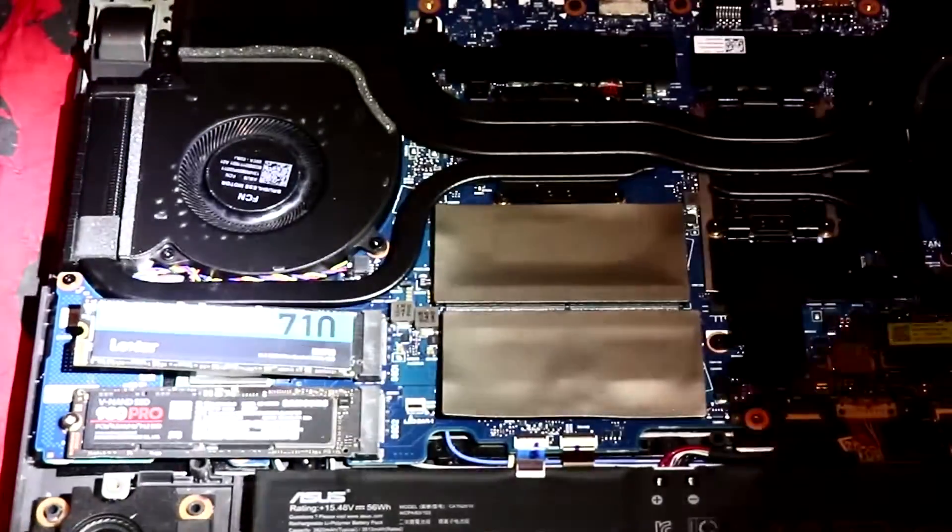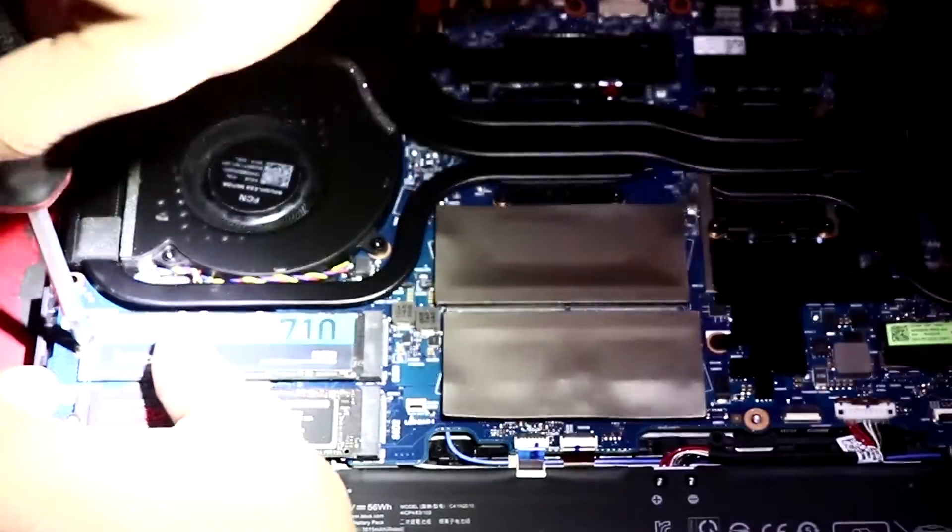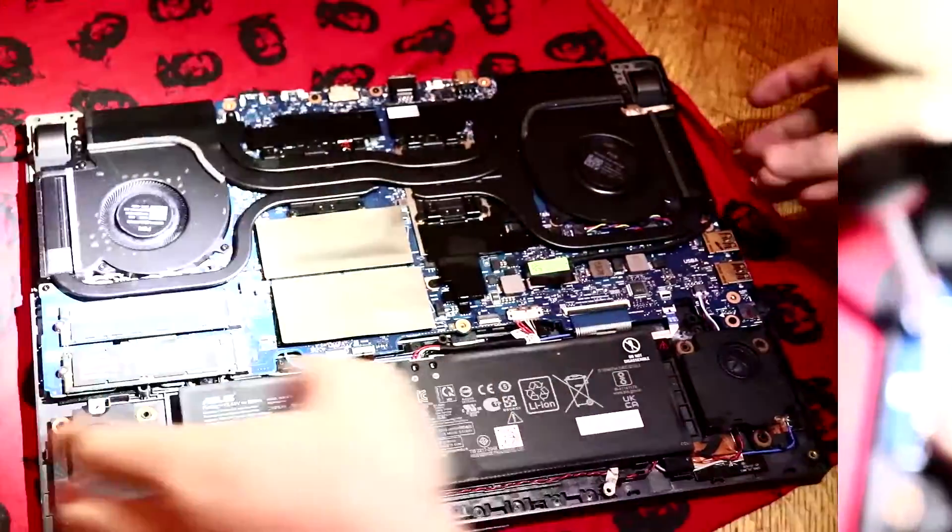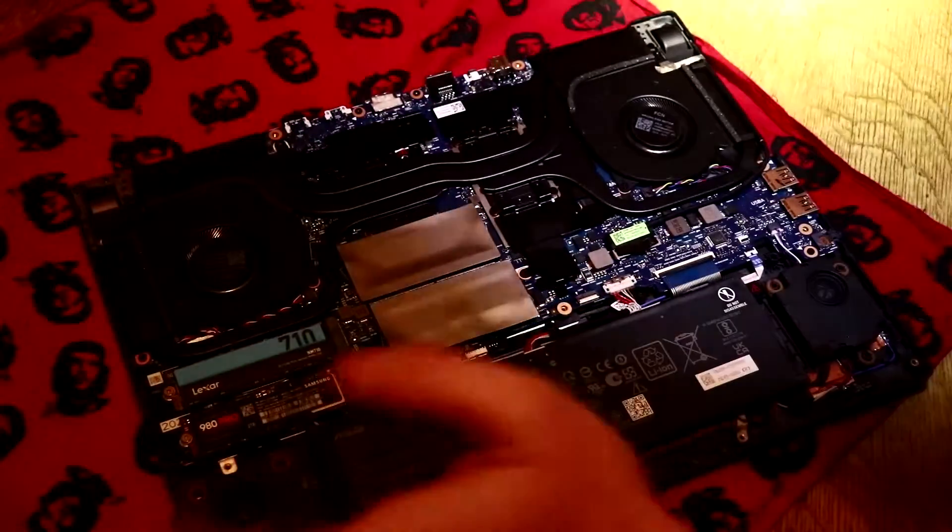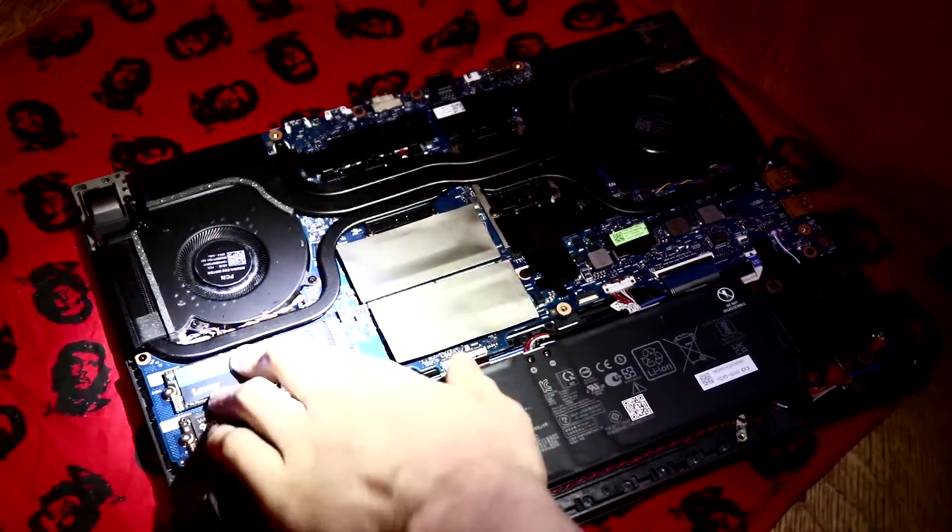Grab your screw, then just make sure it's stable. Once you've installed that, make sure it's not moving about, and then just put the base back on.